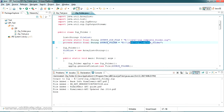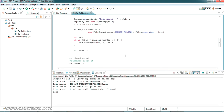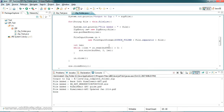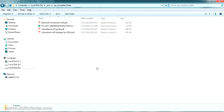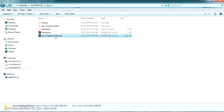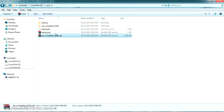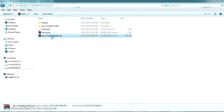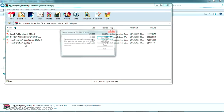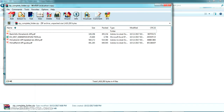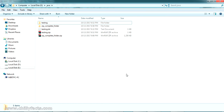There is a for loop in the code that lists all the files inside the folder and creates the output zip file. Running it as a Java application, it lists out all the files. Going back to the folder, the complete folder has been converted to a zip file and all the files are inside it. This is how you can zip one complete folder using Java.